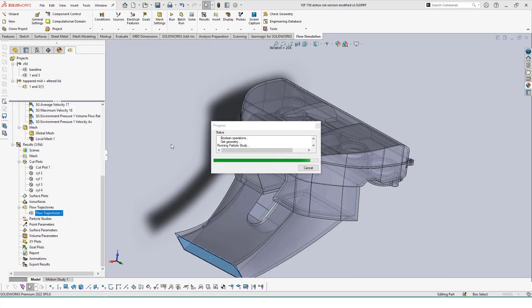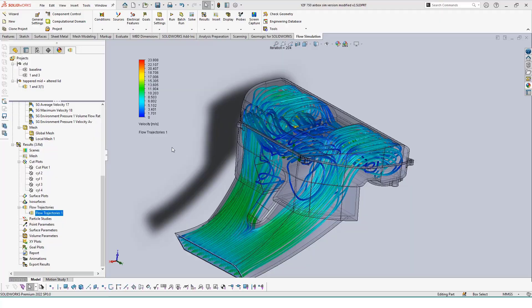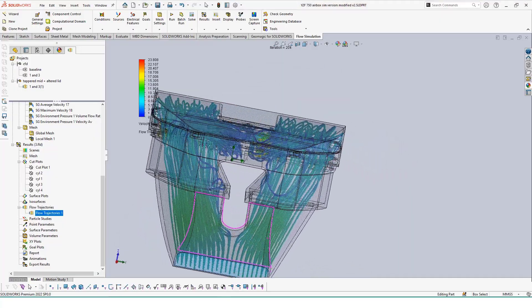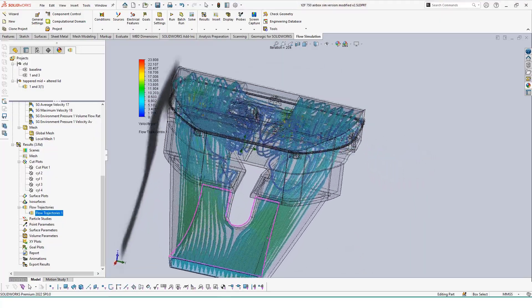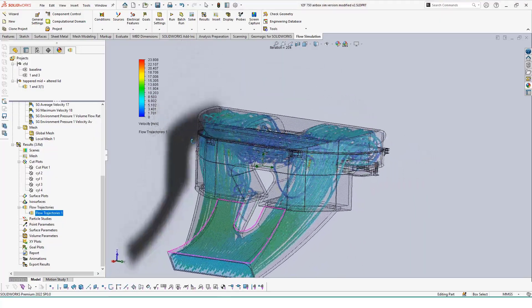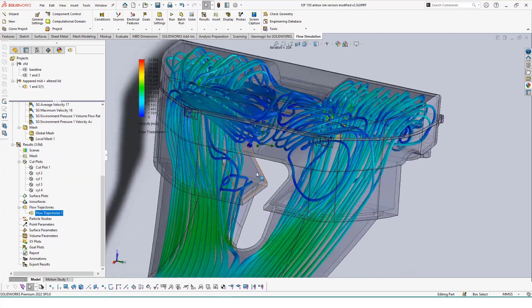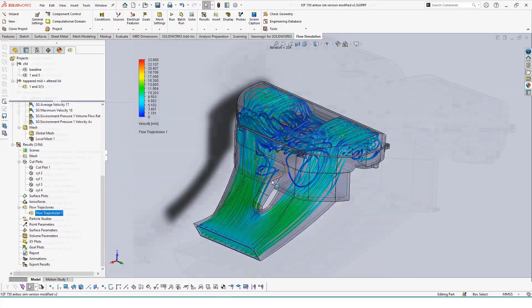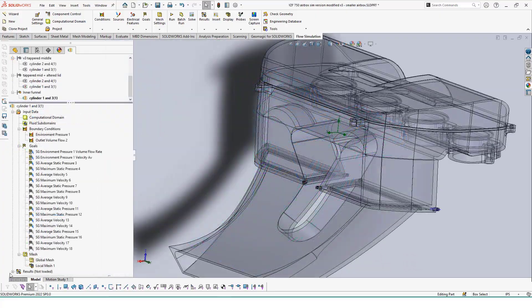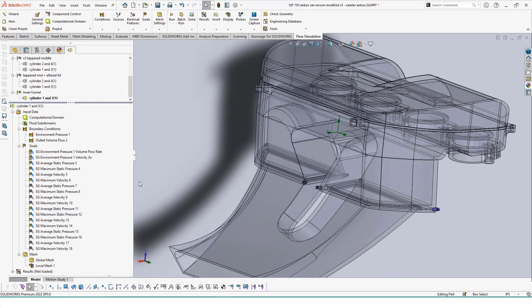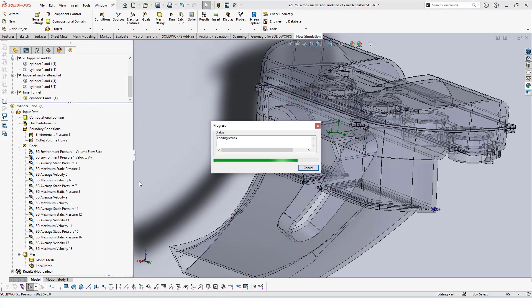When done, we can view our results just like before and see how these new internal features affect the flow. By repeating these steps for other configurations created for the airbox, our design can be refined little by little until we achieve an ideal version to print.